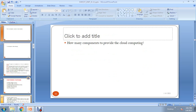Now there is a task — think for five minutes: how many components does cloud computing provide? The cloud follows a structure, and that structure contains certain features. The answer is five components.